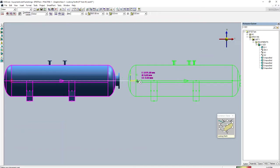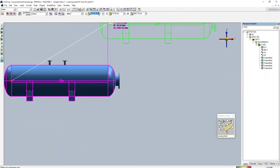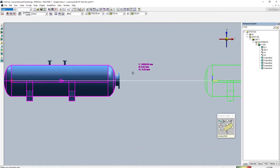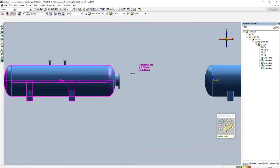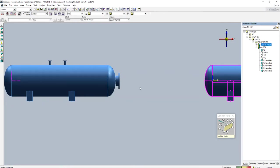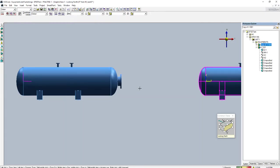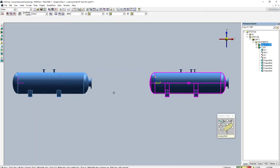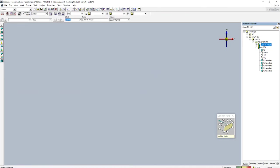I'll set the east coordinate to 10 meters, north zero, elevation zero. You can see the equipment has been copied and pasted at the new location.